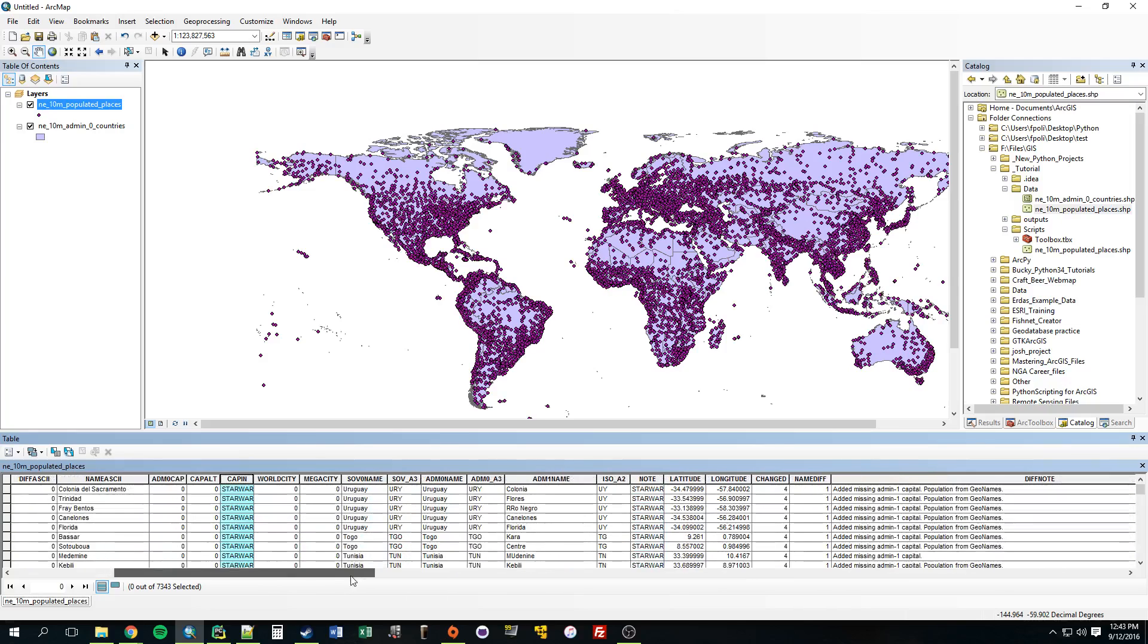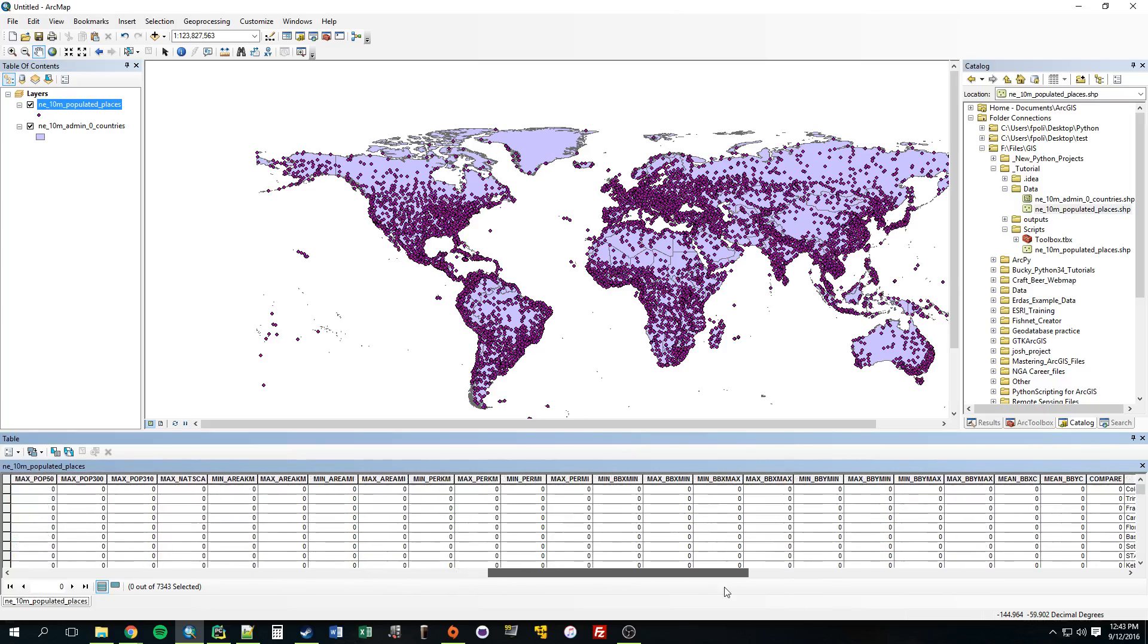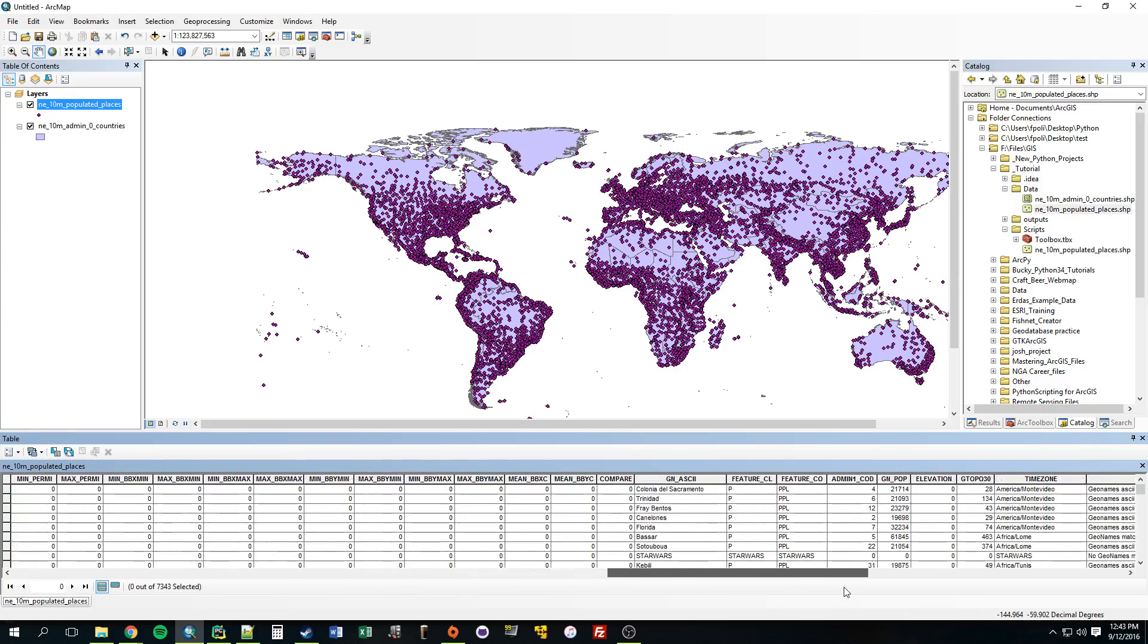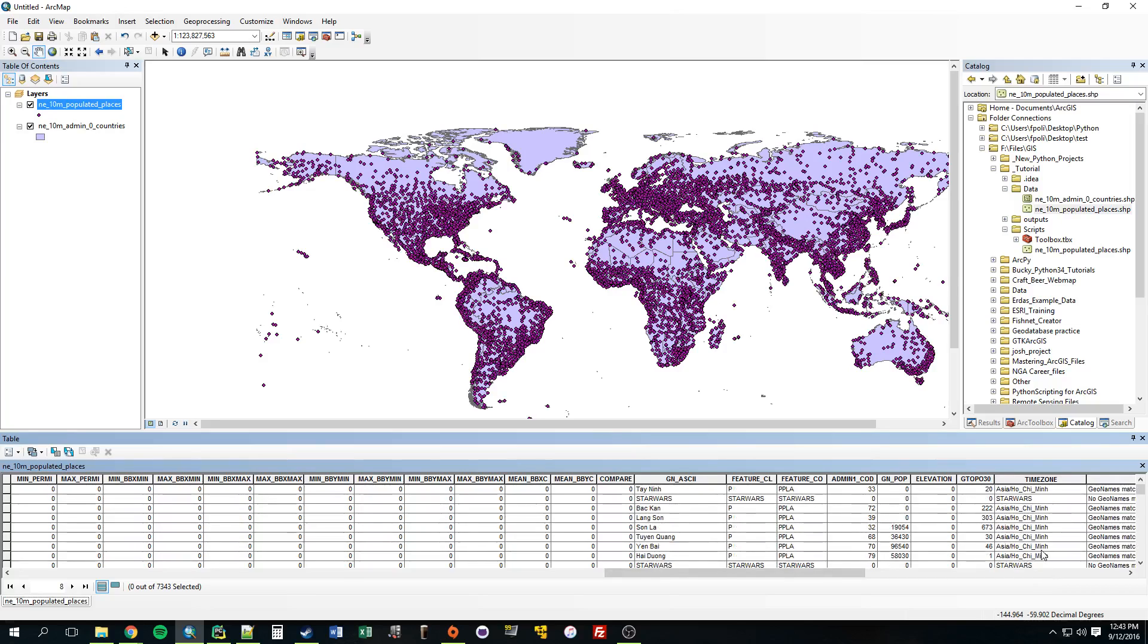Now, let's try to find a field that had some values already, but, like that time zone one. Okay, as you can see, anything that was empty, it populated with Star Wars.